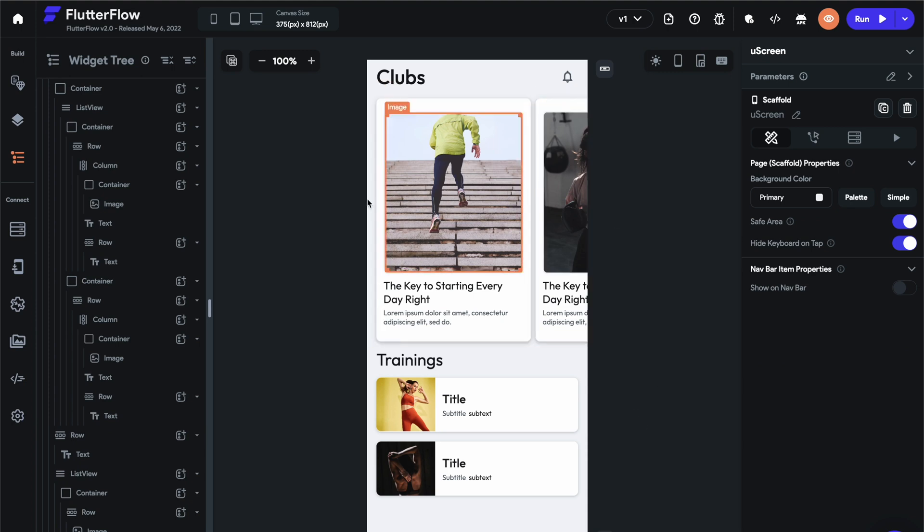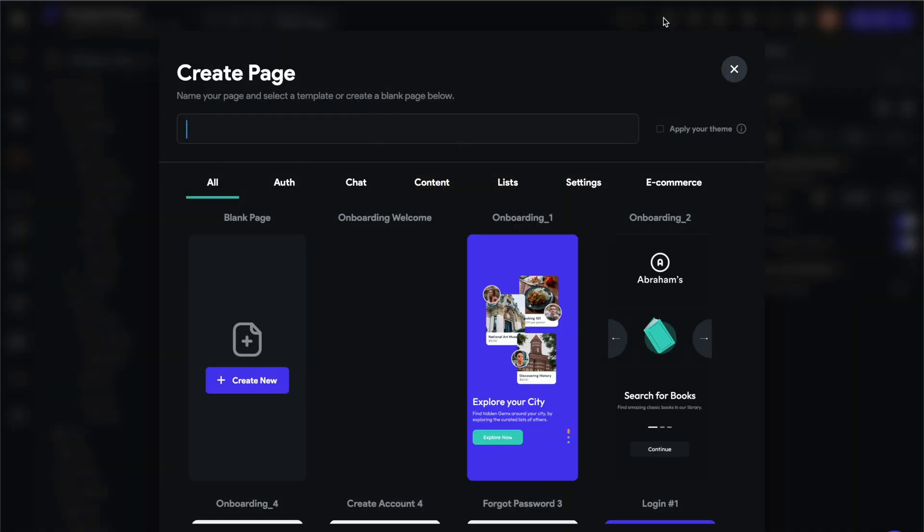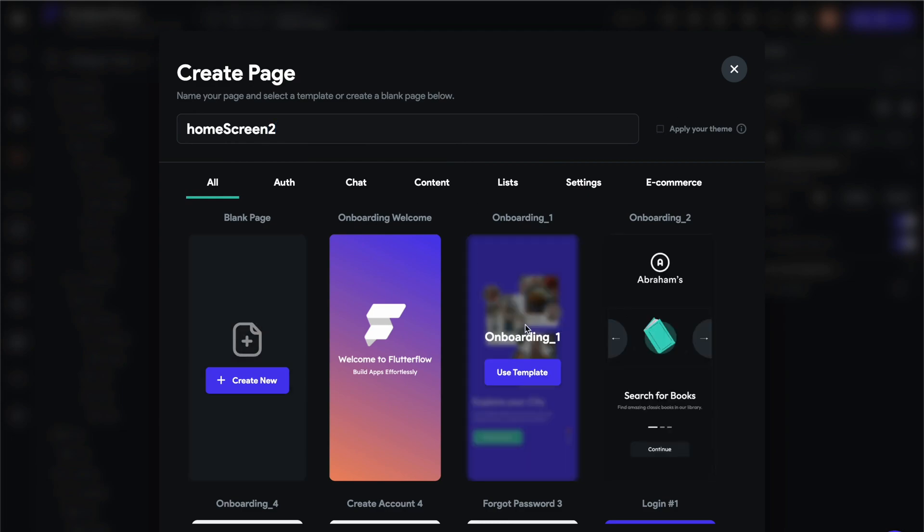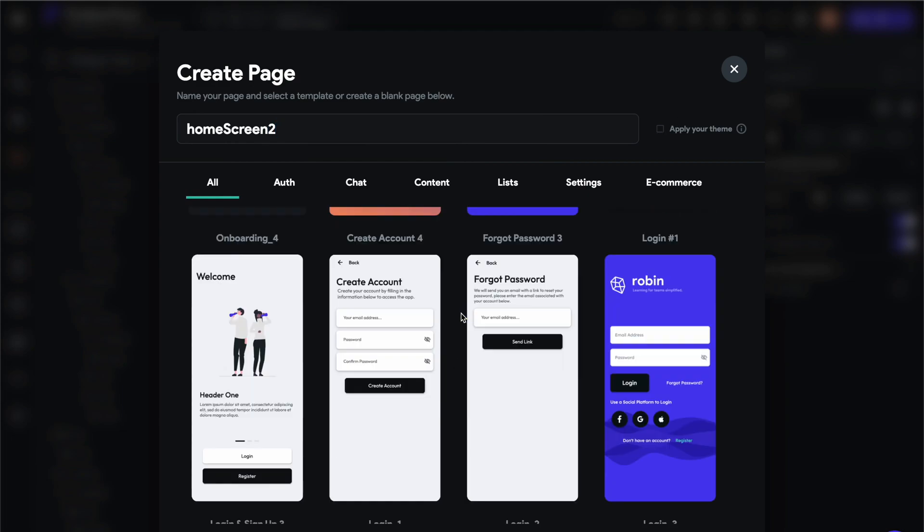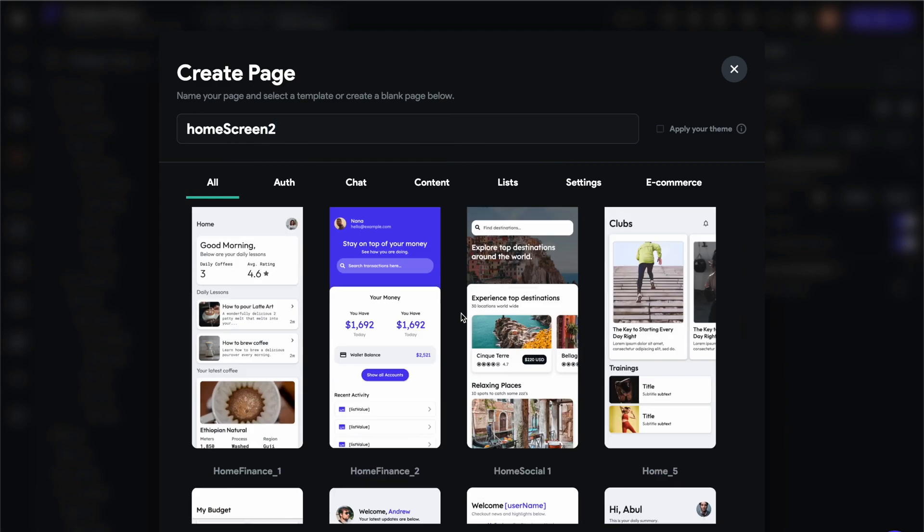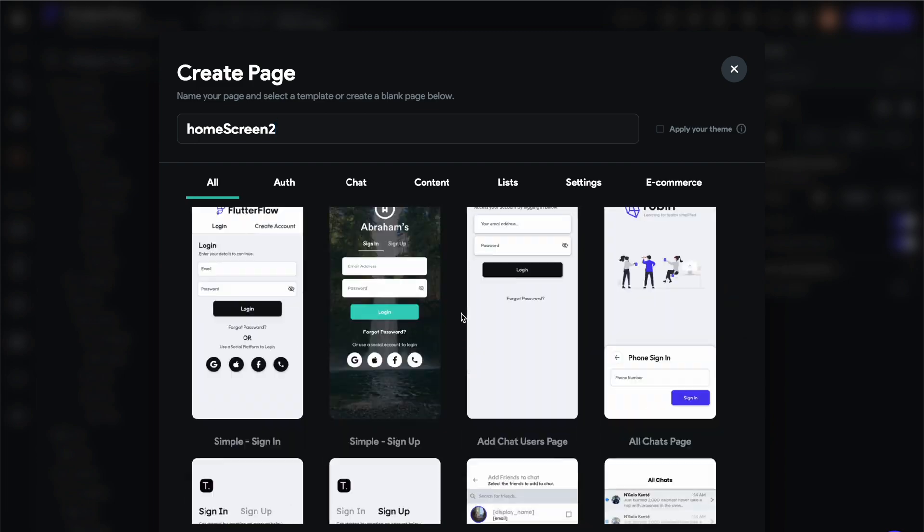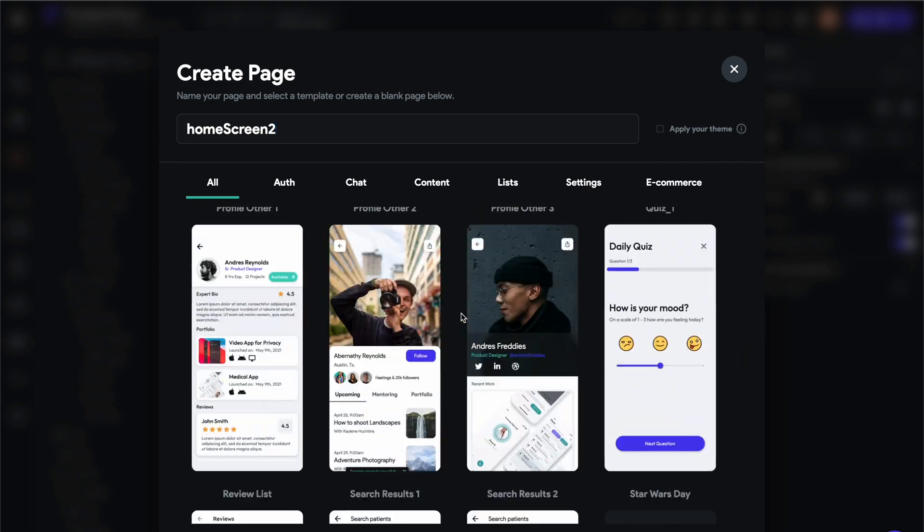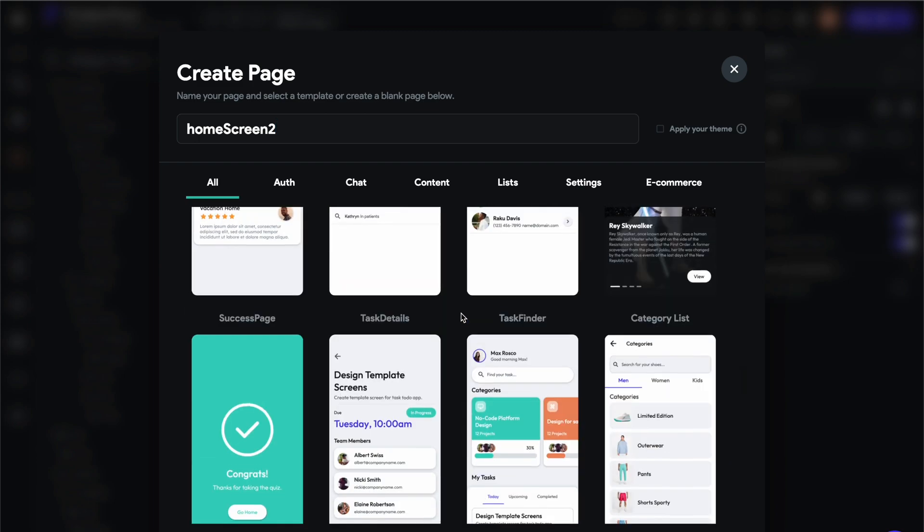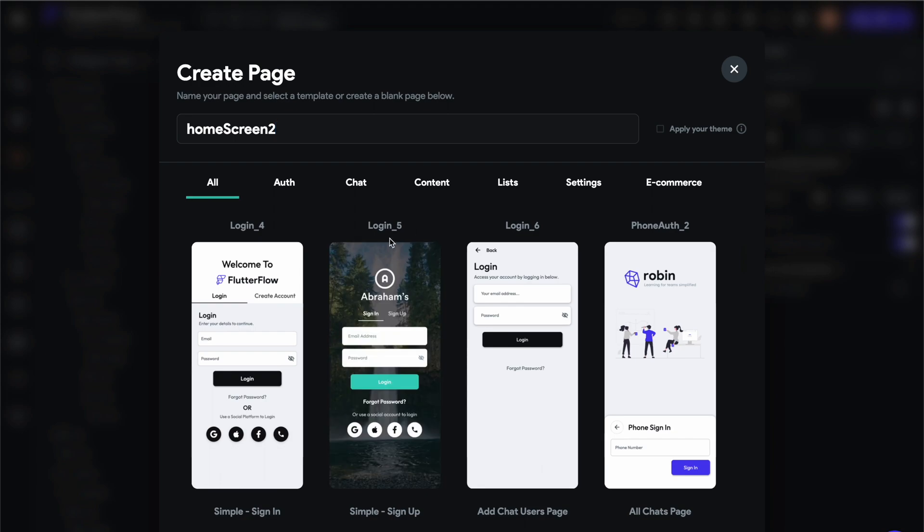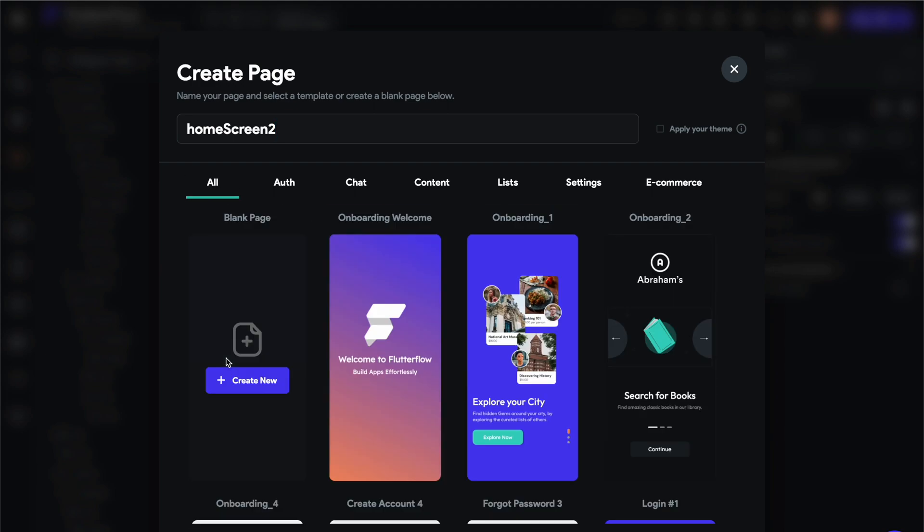So we're going to design this screen, and I'm going to just go through the steps that it takes in order to get this. So we're going to add a new page. You can use a template. We have 60 or 70 templates here. We're giving you the ability to also apply your theme to the template as you use it. But for now, we're just going to create a new page.